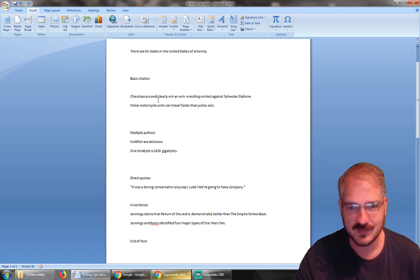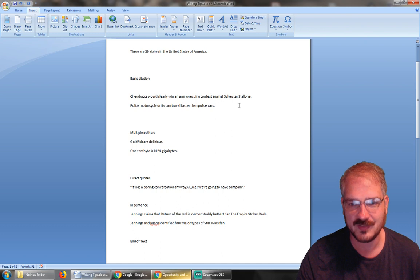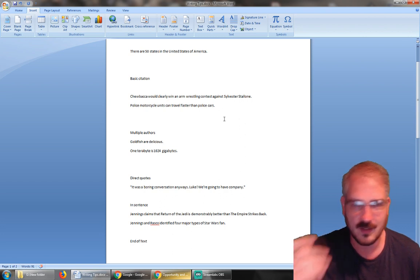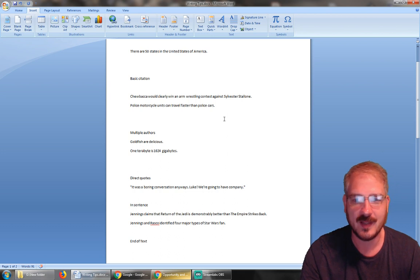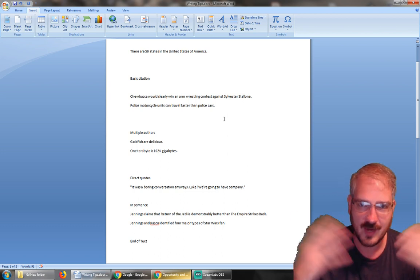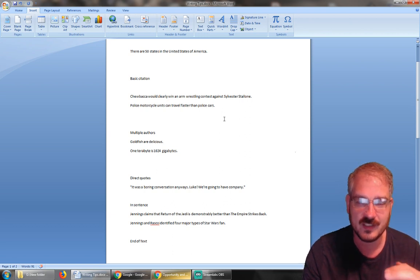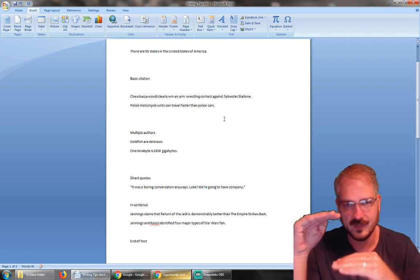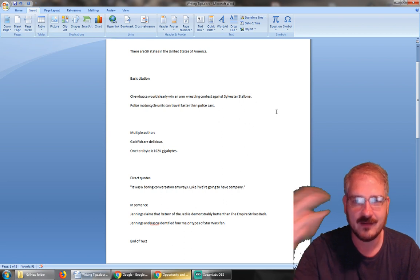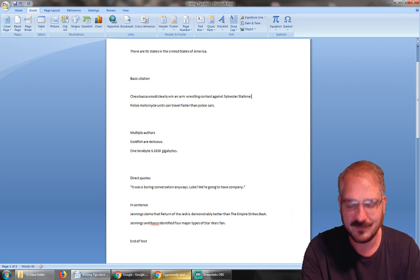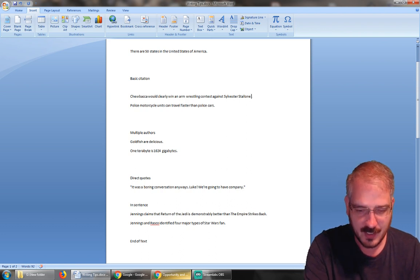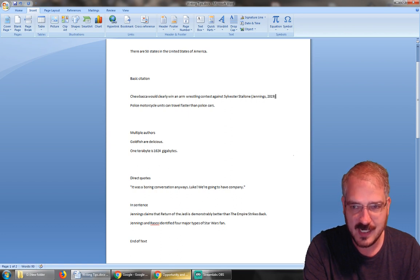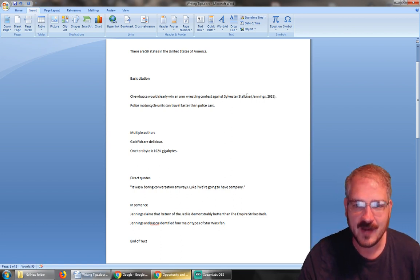And this is how we cite it. So 'Chewbacca would clearly win an arm wrestling contest against Sylvester Stallone.' Here I'm paraphrasing what somebody else has said or done. I found an academic journal article that talked about the relative strength of different people around the galaxy, and it talks about who is physically stronger than who—Chewbacca stronger than Sylvester Stallone. But I didn't get that information myself; I found that in a journal article I read. So what I have to do is go in here before the period, do parentheses, last name, comma, and the year, close parentheses.